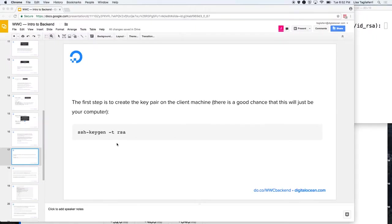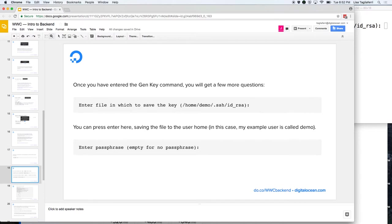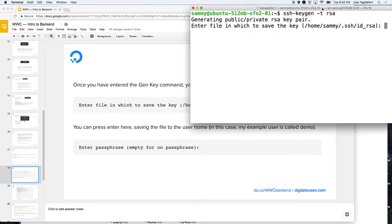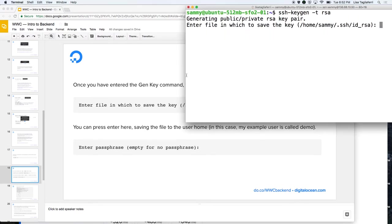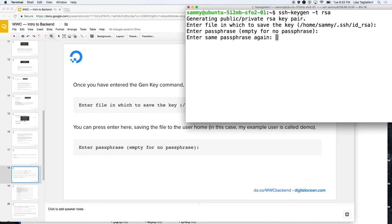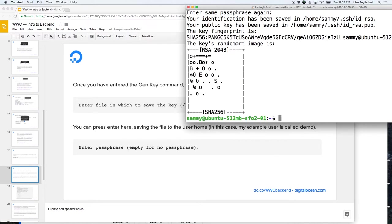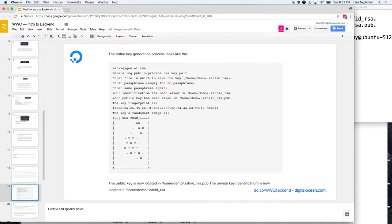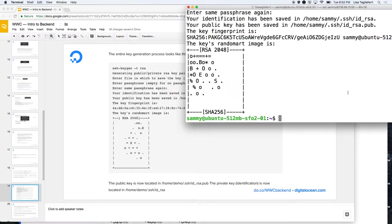Once you run the command, you'll get a prompt — which you can also see in the terminal — to enter a file in which you want to save the key. Just pressing Enter here is fine for now. You can enter a passphrase if you want, but make sure you remember it. Then at this point, you're going to get your random art image for your key, which looks something like this.